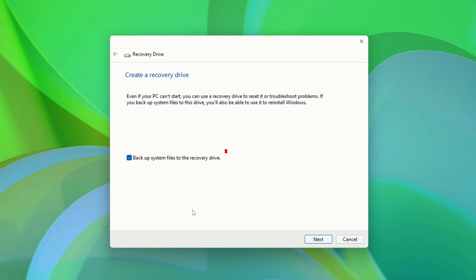If you uncheck this box next to Backup System Files to the Recovery Drive, then you'll just be creating a basic Recovery Drive that allows you to boot to Advanced Startup, where you can troubleshoot Windows, run Startup Repair, and Reset Windows, amongst various other options.